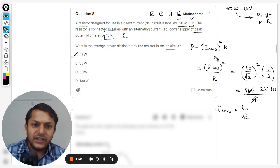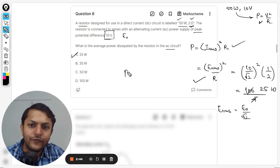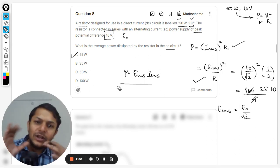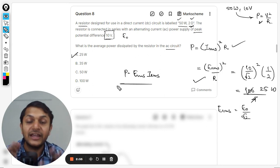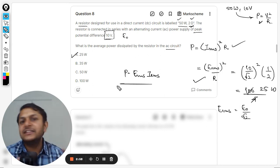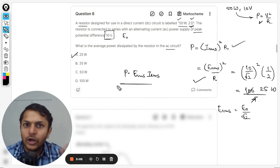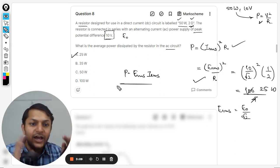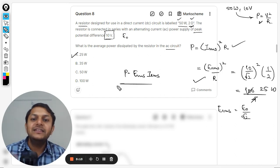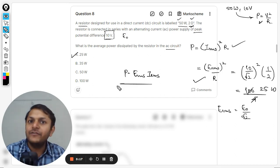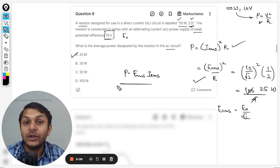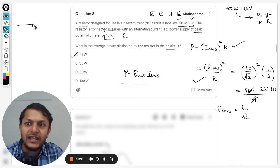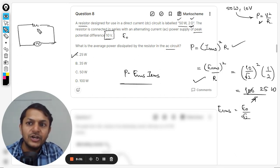One important note: the formulas we are using — I_rms² R, E_rms² / R — are valid only when there is a pure resistor in the alternating current circuit. This is the only case in your syllabus. If a capacitor or an inductor is also connected along with the resistor in the AC circuit, these formulas are not usable. Be very careful about this.